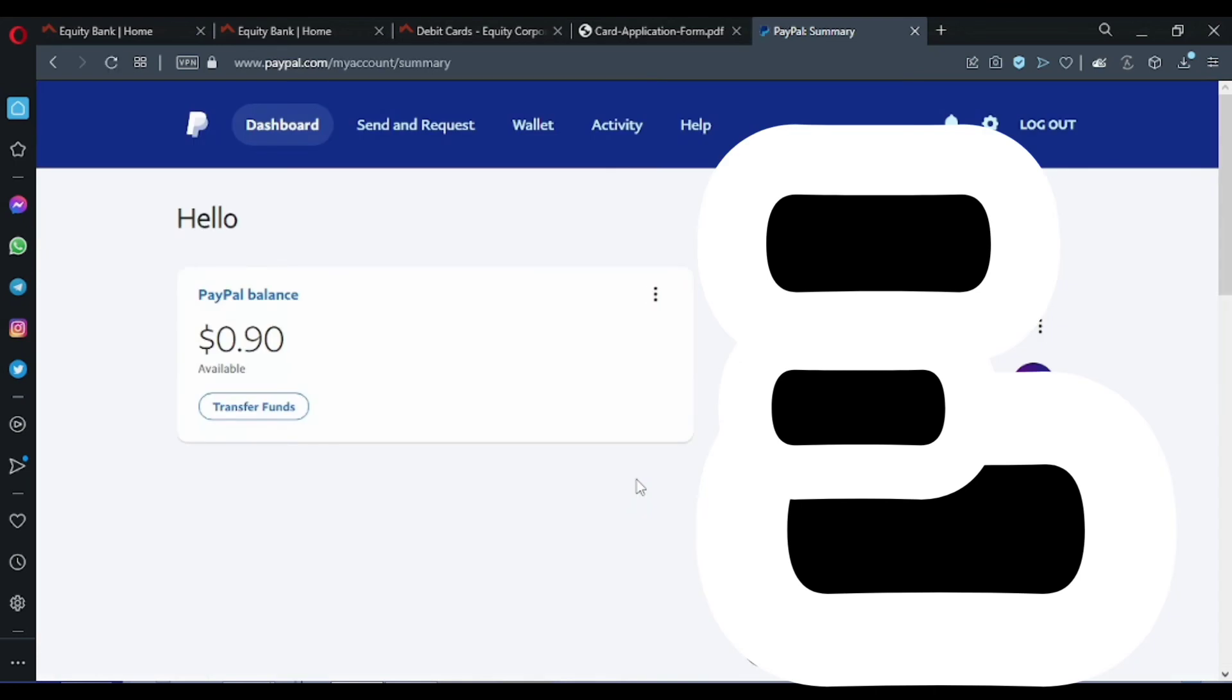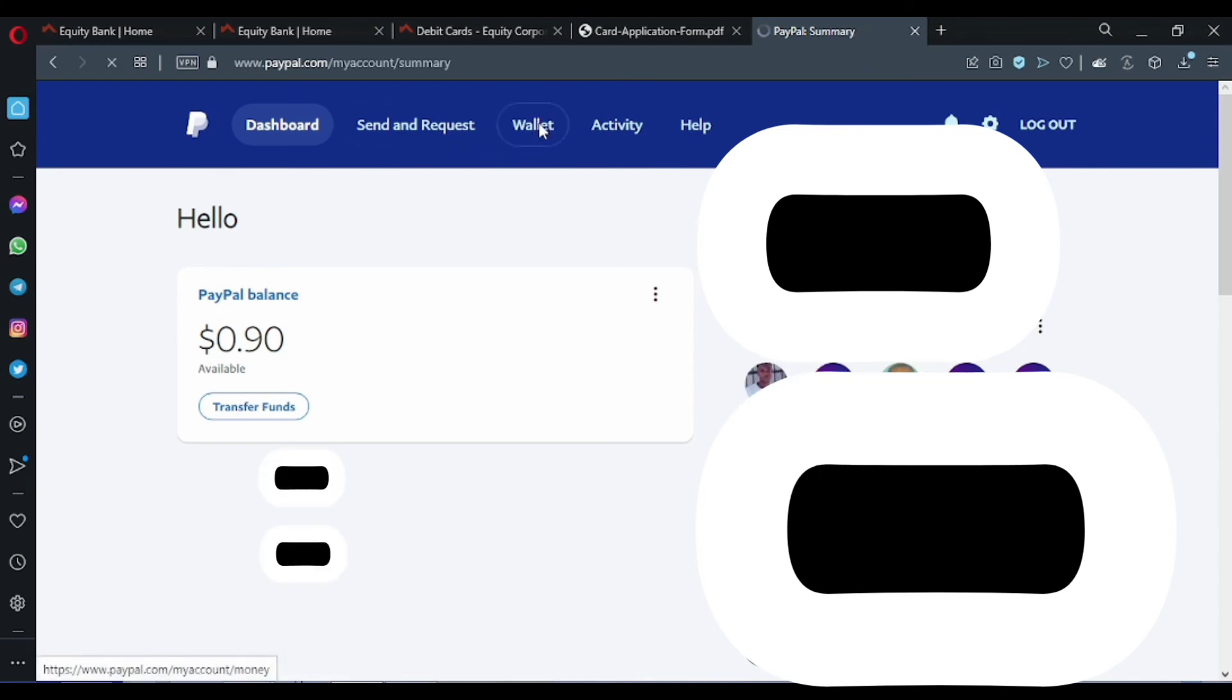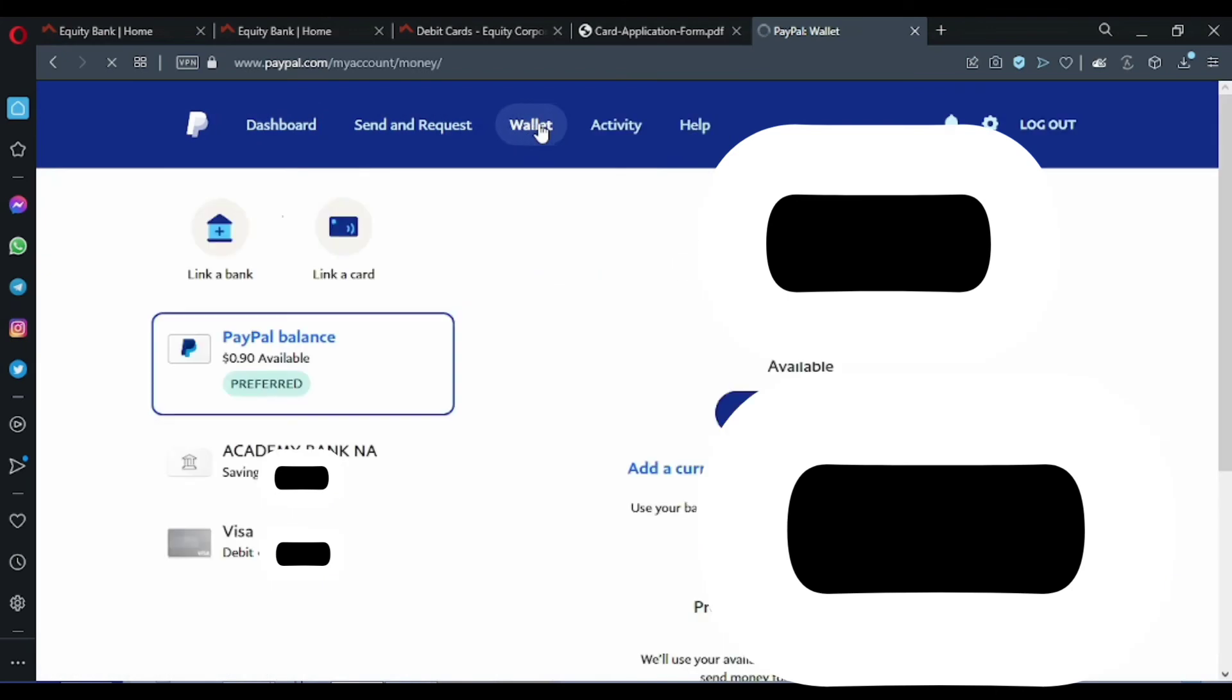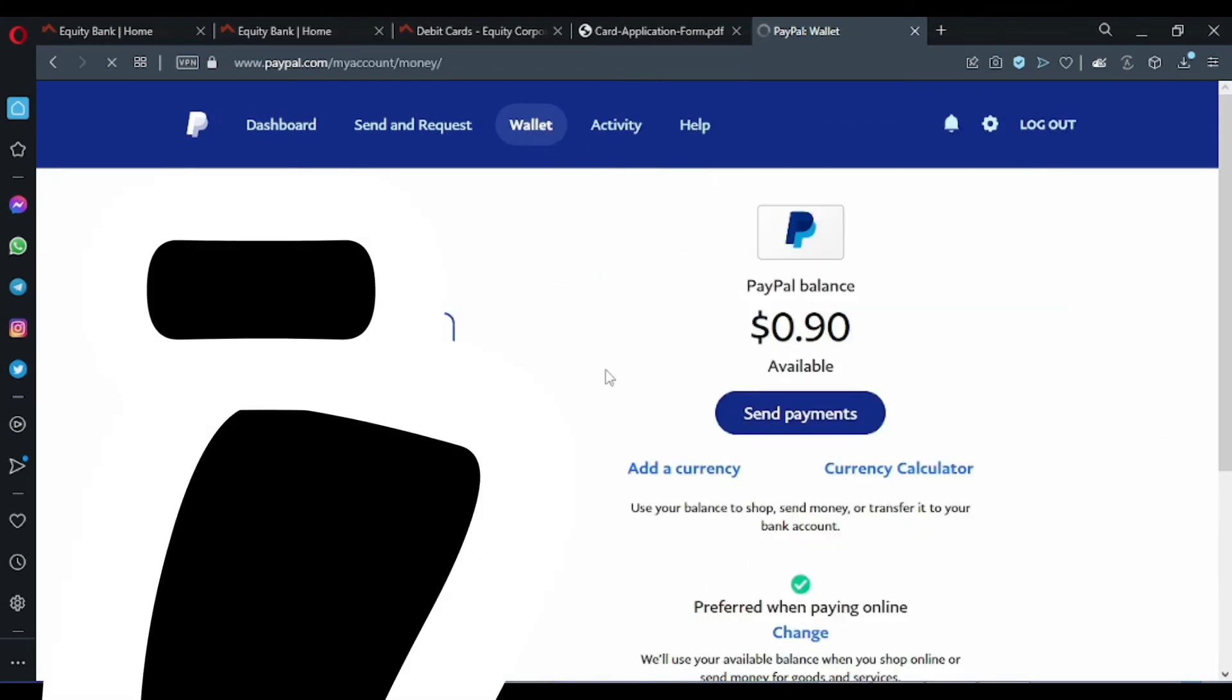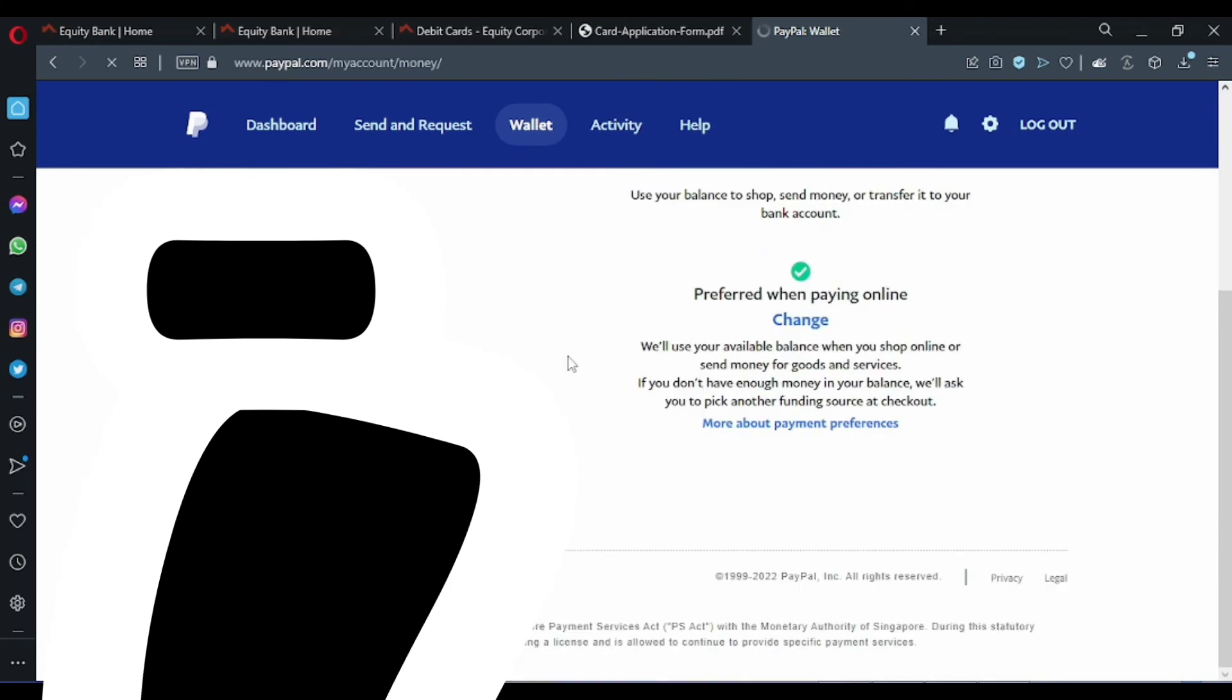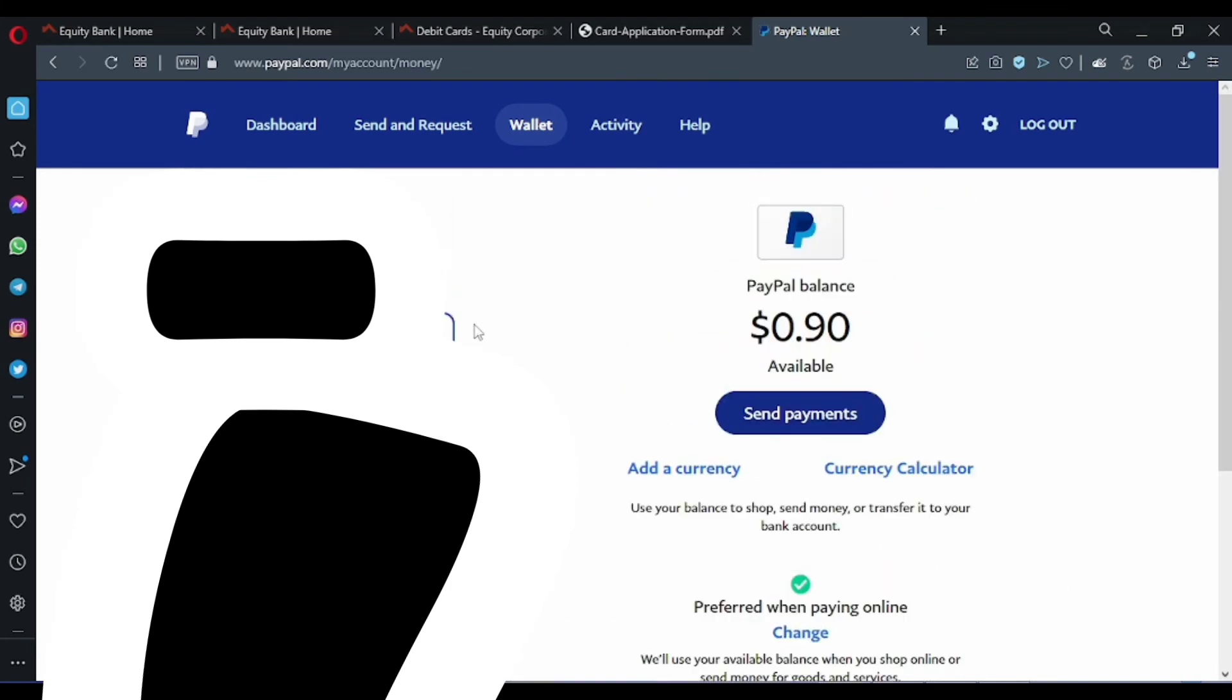I am now on my PayPal account. Once you are logged in, you need to click on the wallet tab. Just click on the wallet tab. What we need to do is just link a card.